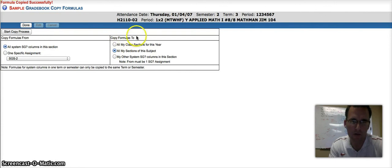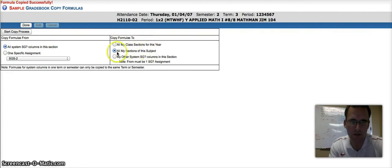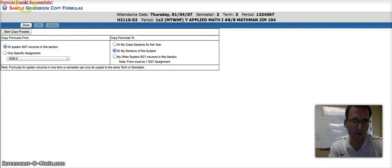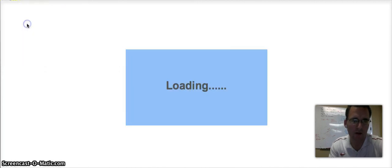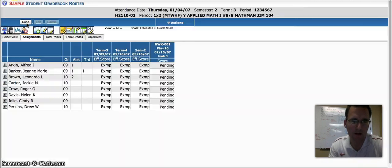I want to copy the formulas to all System Grade, all sections of this subject. Go ahead and start the copy process. The formula is now copied, and you can click Done.